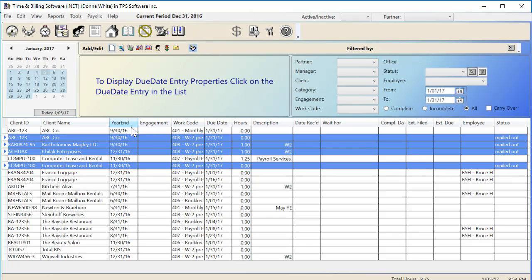We've also added a Year End column to the Due Date Calendar so that you can easily see what year end your client has. This is pulling the information from the Client Properties General tab.